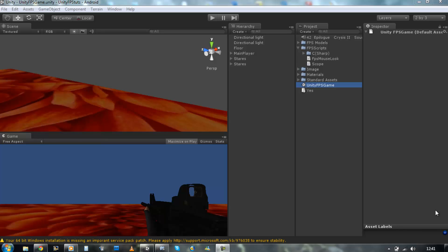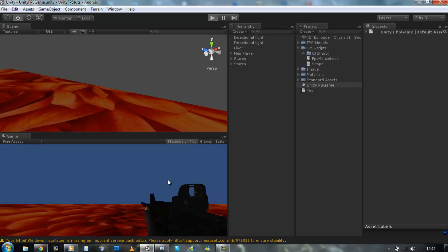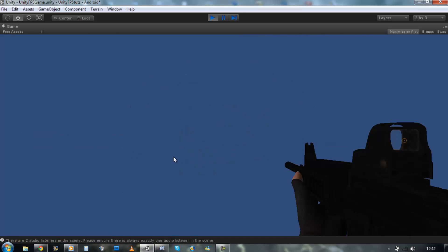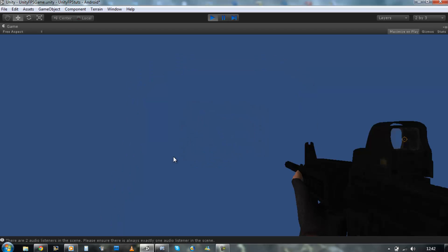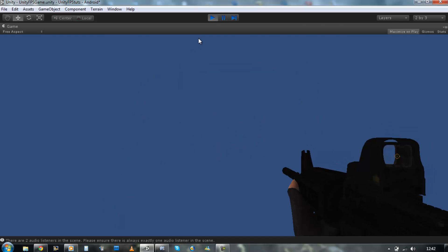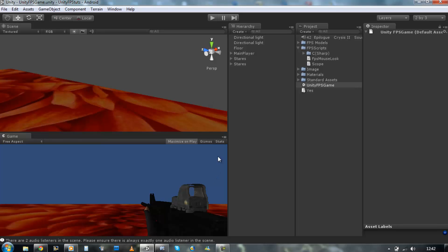Hi guys and welcome back to our tutorial series. Last time we left off we just created the scope for our gun. If I run the game, we just had a camera in front of the scope and every time we press and hold our right mouse button it would zoom in, and if we release it it would zoom back out. But I don't like the way it's done, so I'm going to sort it out today.